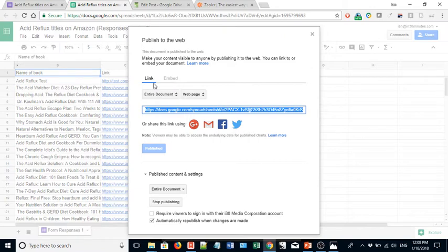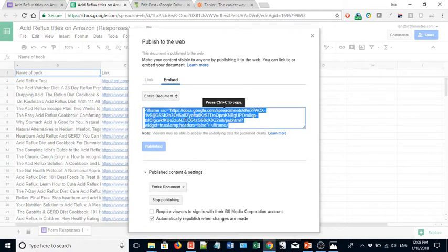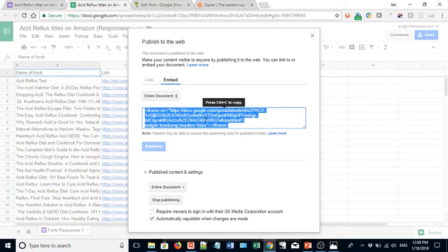So also up here, it says link or embed. I don't want to link to the spreadsheet. I want to embed it. So you'll click in this area. It says iframe and then a bunch of computer code. Press control C to copy. If you're using a Mac, it would be command C. So I've just copied all of that, all of that weird text.